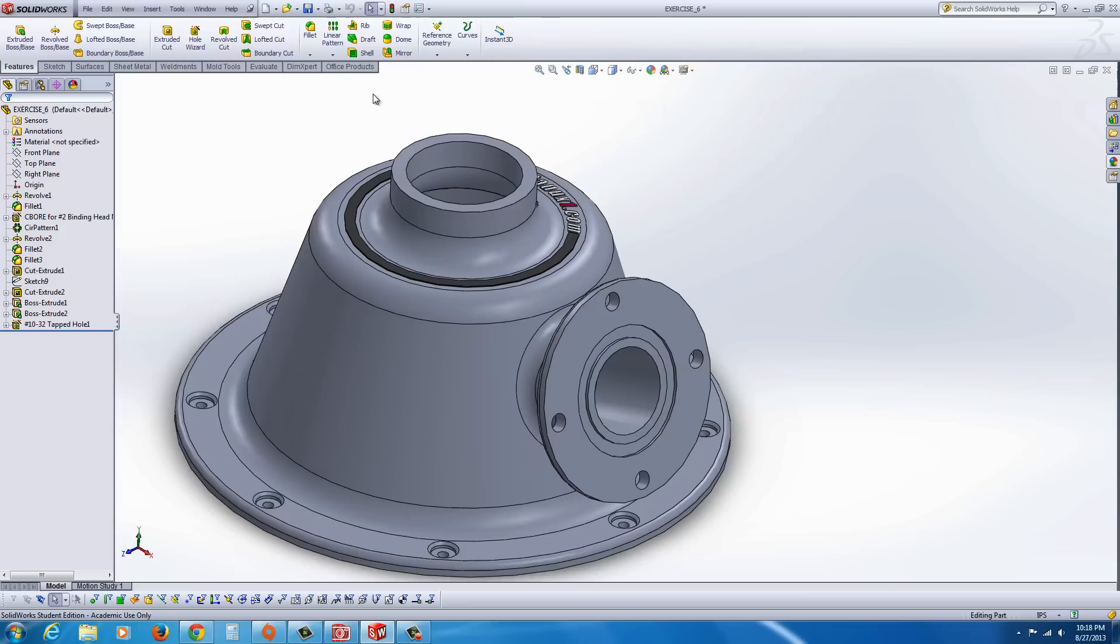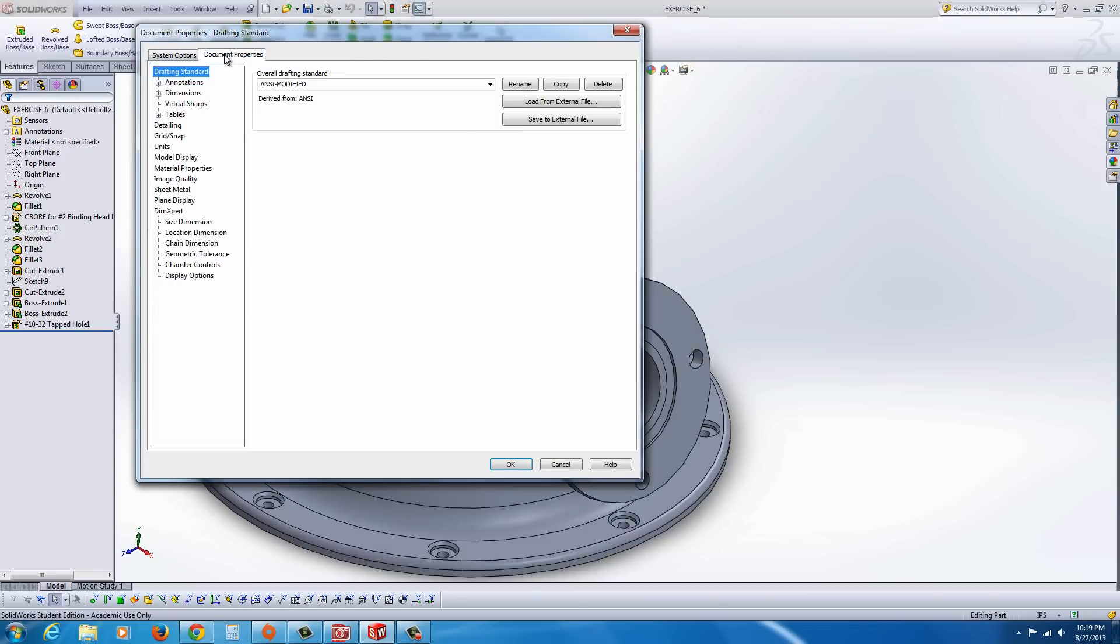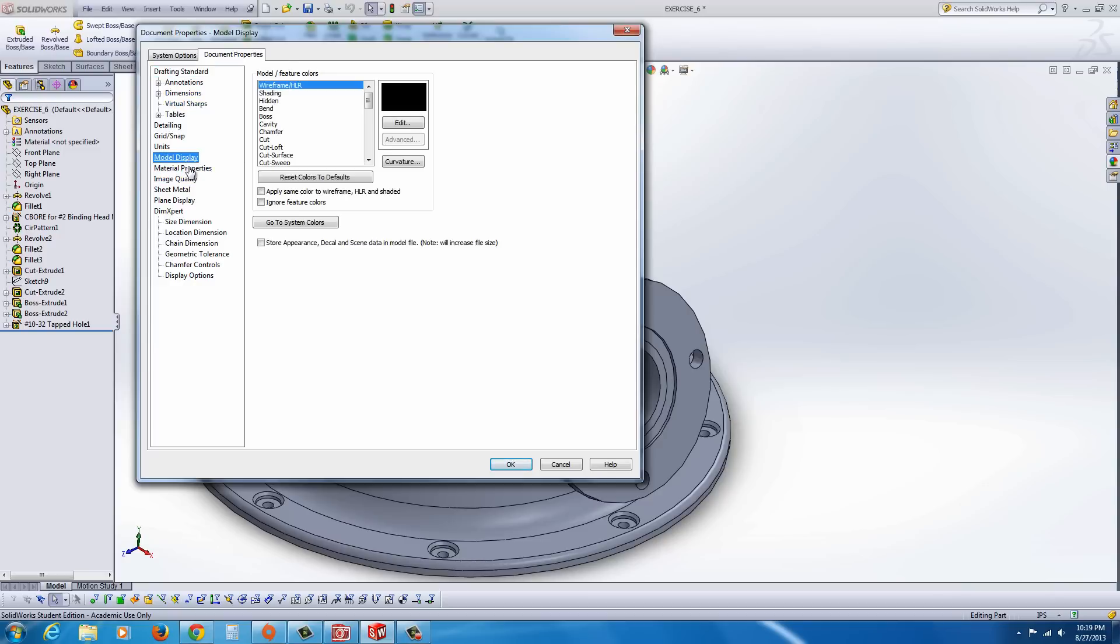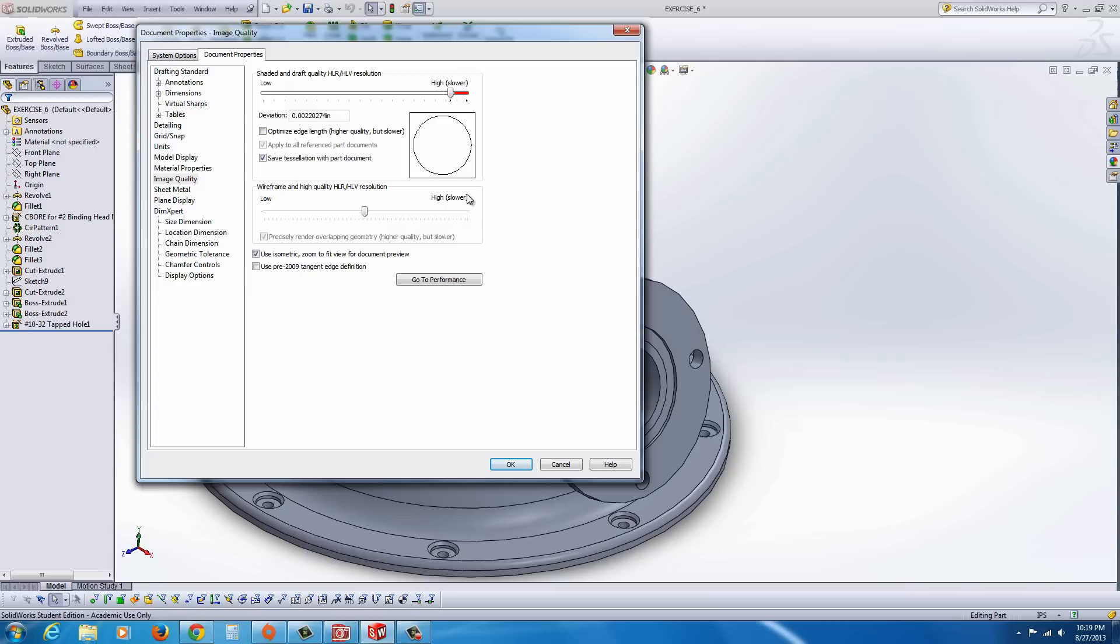To fix that, you might want to go to the Options menu at the top, and go to Document Properties, and you want to go to Image Quality. You'll see in the Image Quality, you can actually grab this little bar, drag it all the way to the right, just about when it starts getting near the red area there.